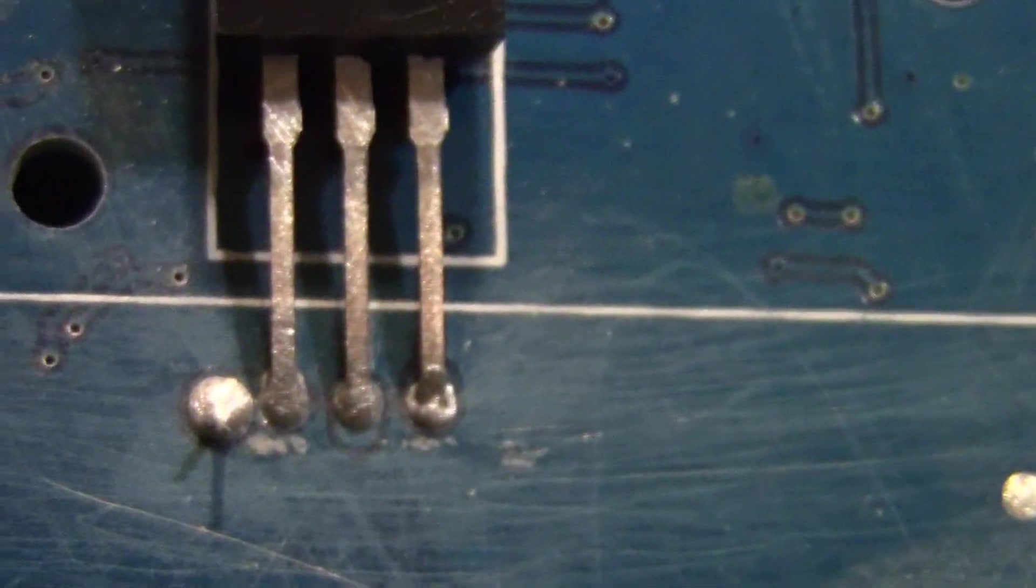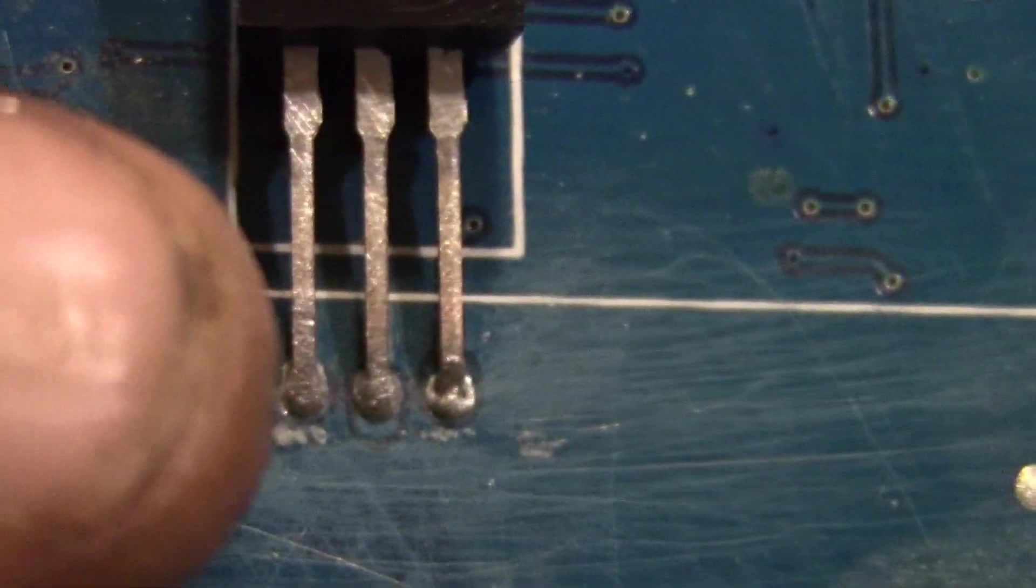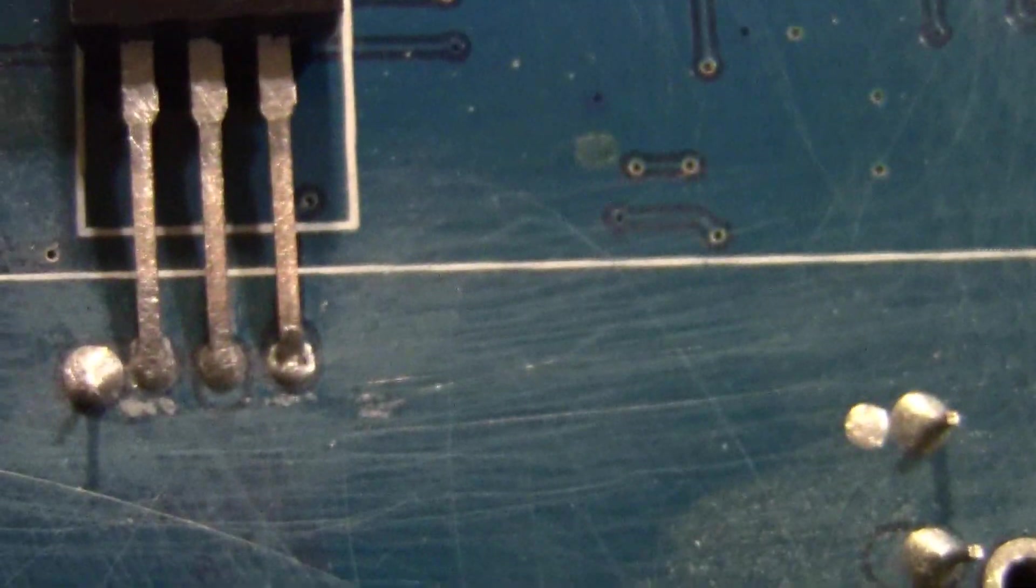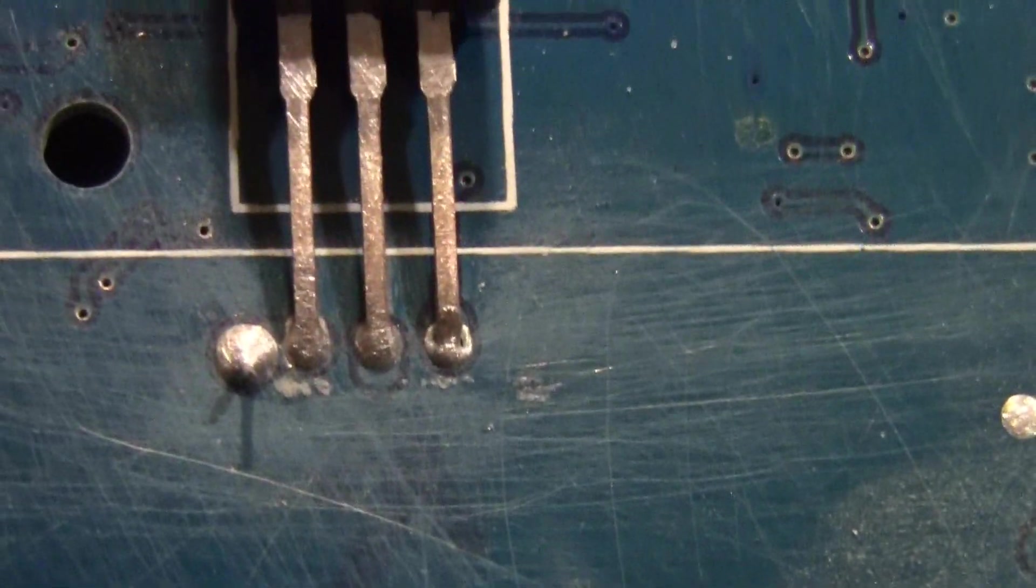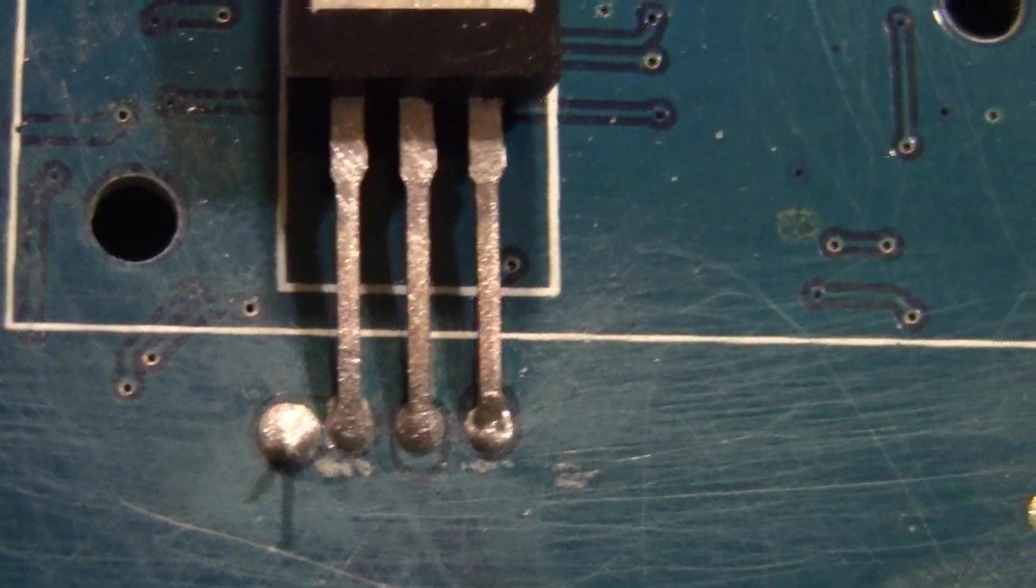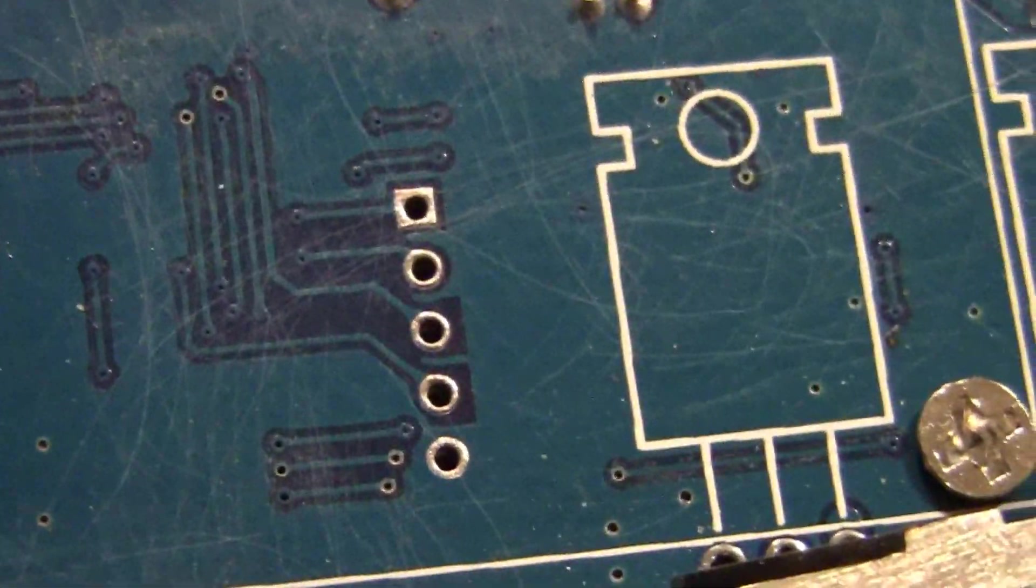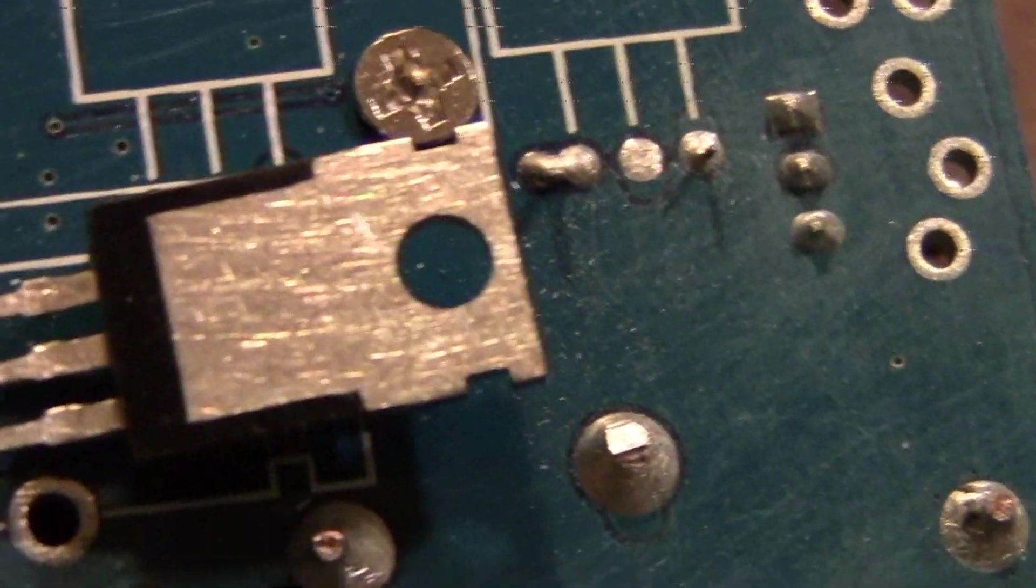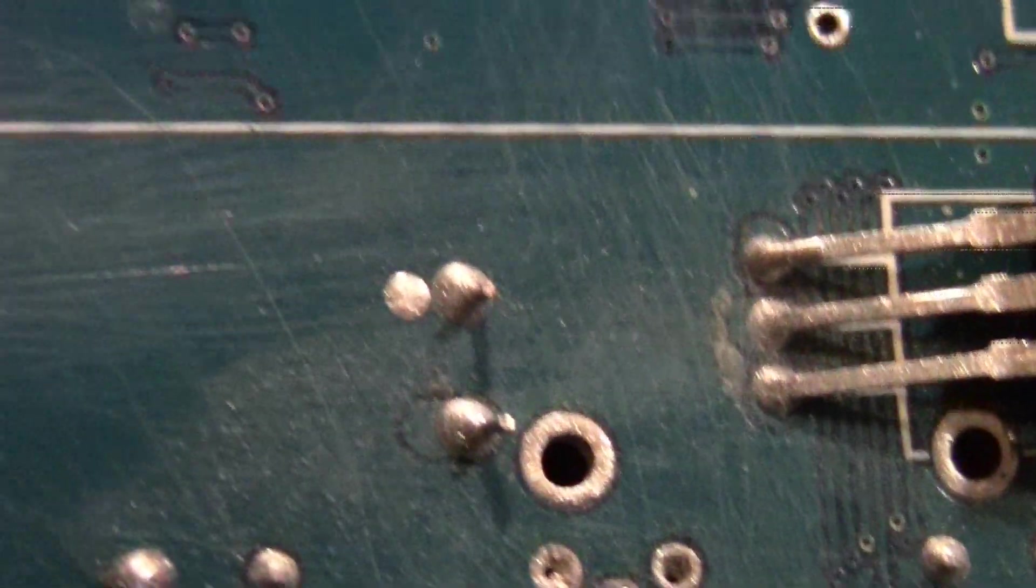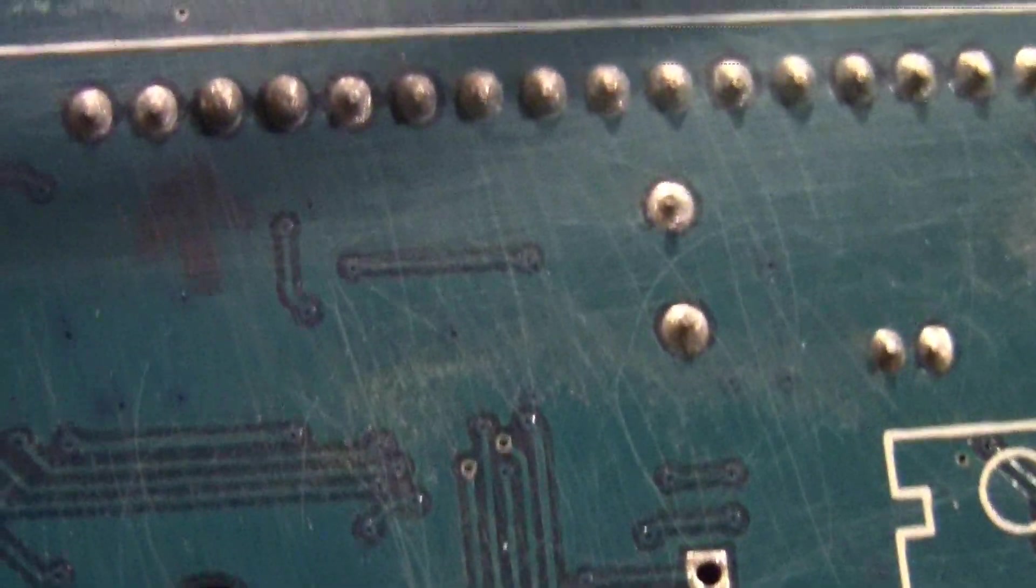I'm not gonna show you the soldering job on camera, but we'll bring you back and show you what it looks like when we're done. Alright, take it easy, we'll be right back.